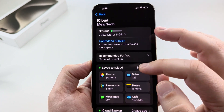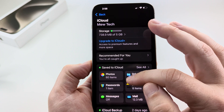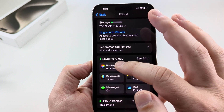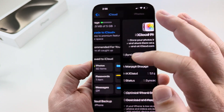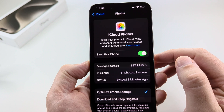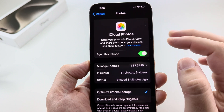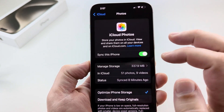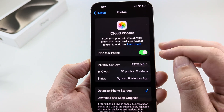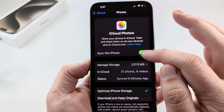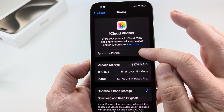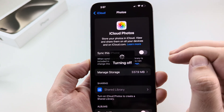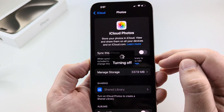On this next screen we want to select Photos under 'Saved to iCloud'. Go ahead and tap on Photos, and you'll notice it is currently syncing with your iPhone. We want to tap on it to stop it from syncing, and you'll notice it is now turning off.